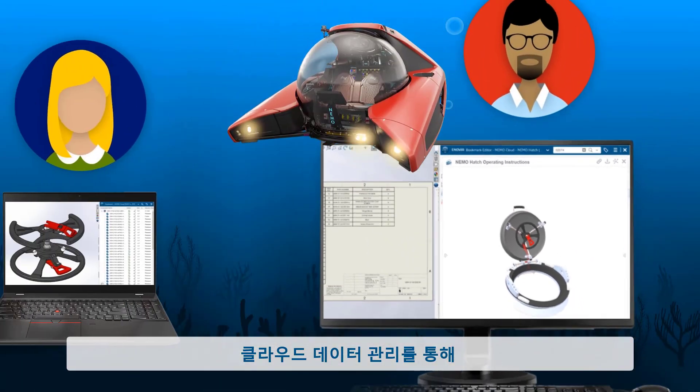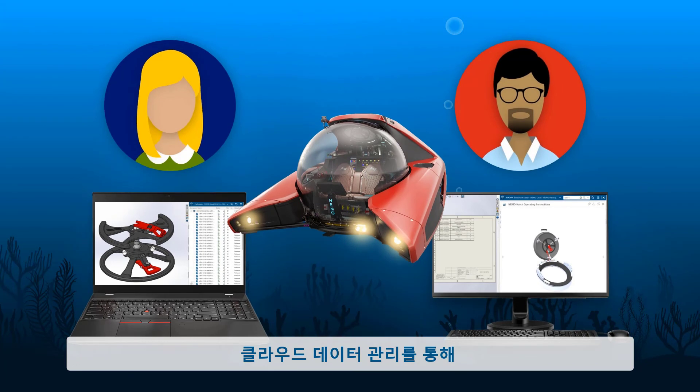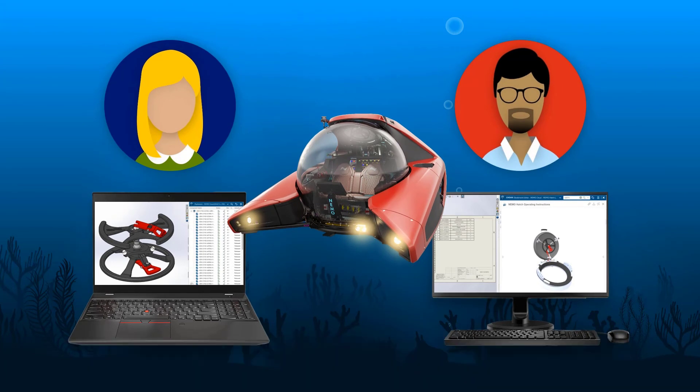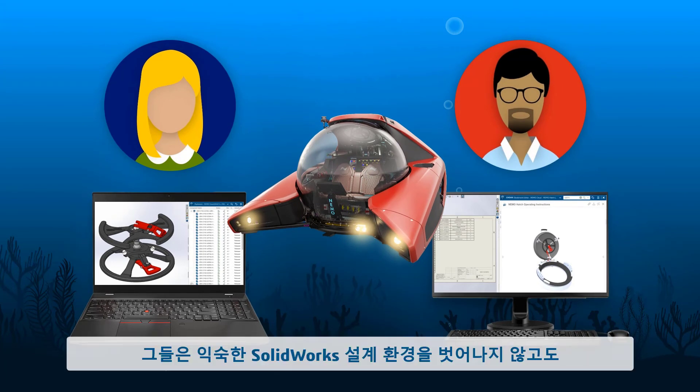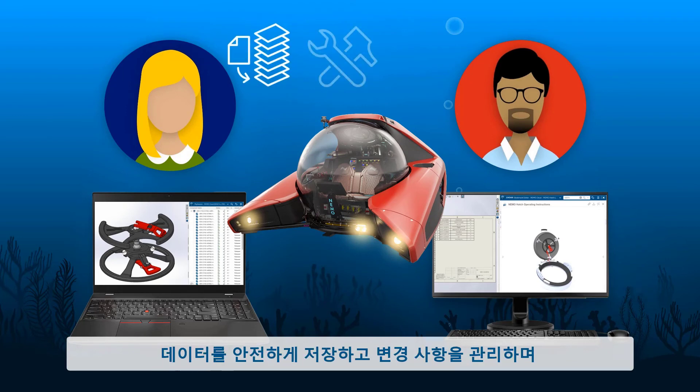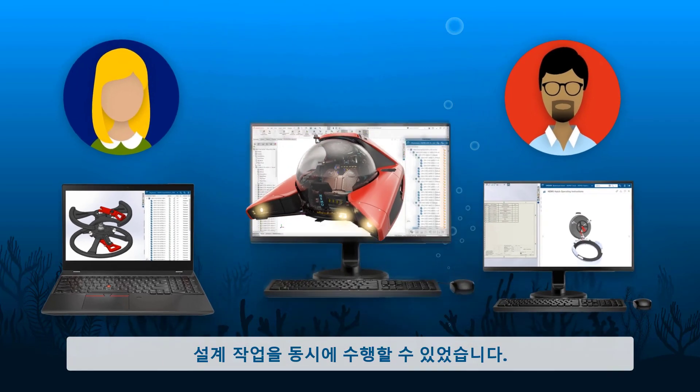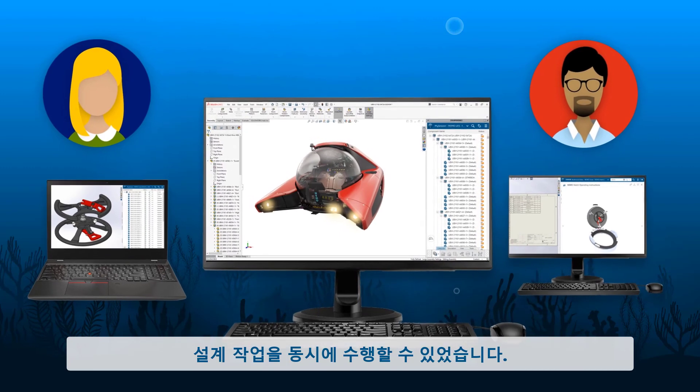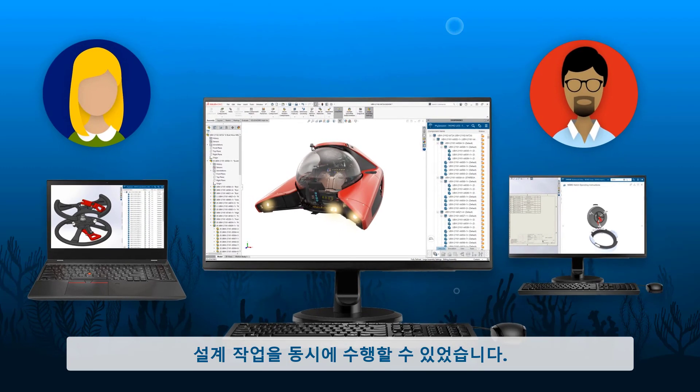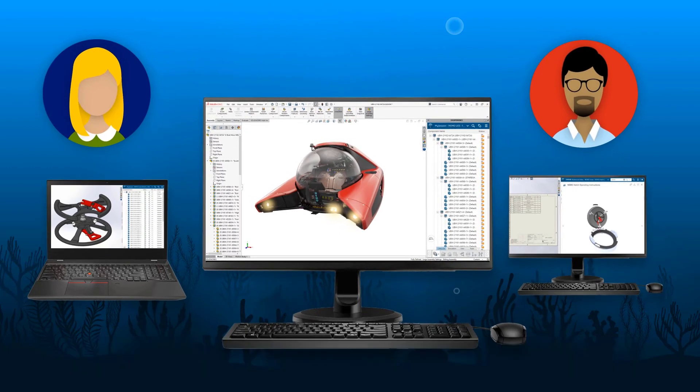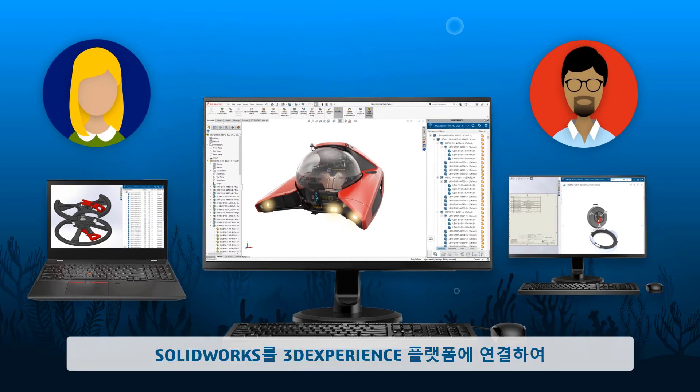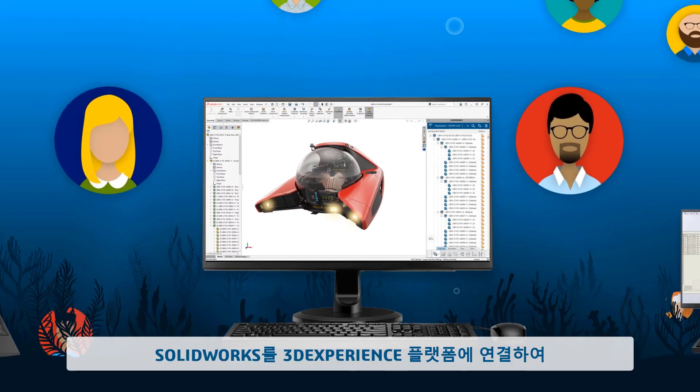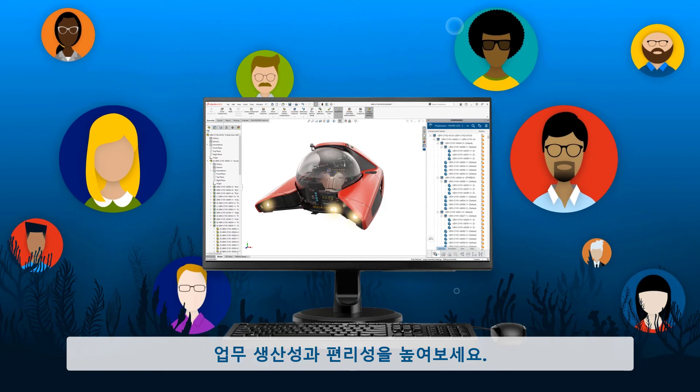Out-of-the-box cloud data management enabled the NEMO team to be productive right away. They were able to safely store their data, manage changes, and design concurrently, all without ever leaving their familiar SOLIDWORKS design environment. Everyone in the organization benefits when you connect SOLIDWORKS to the 3DEXPERIENCE platform.